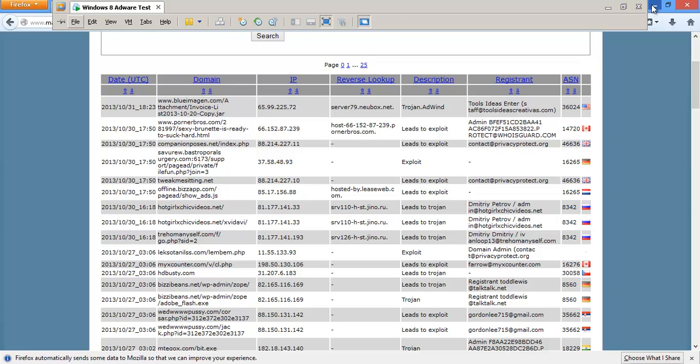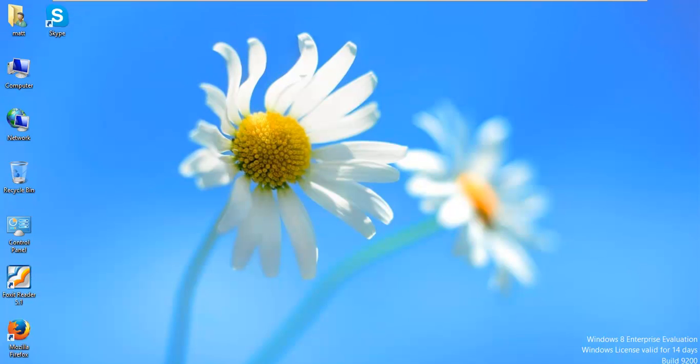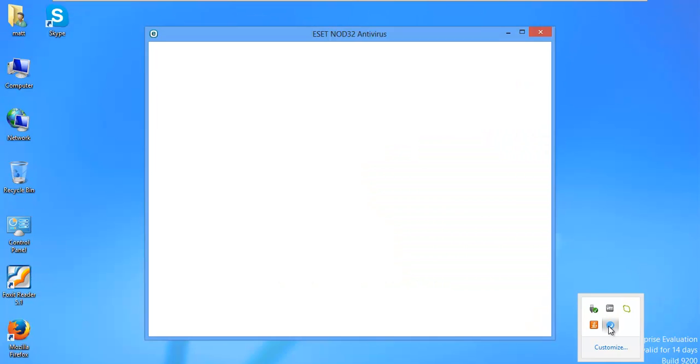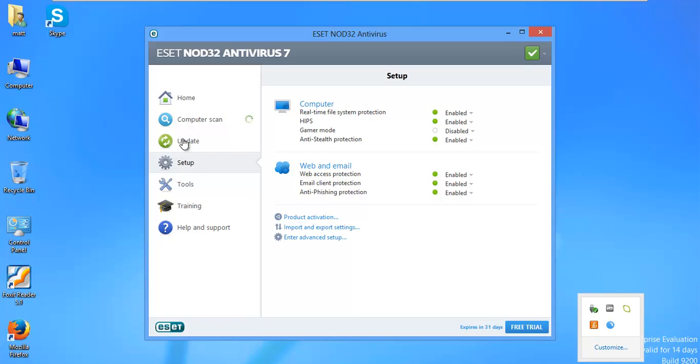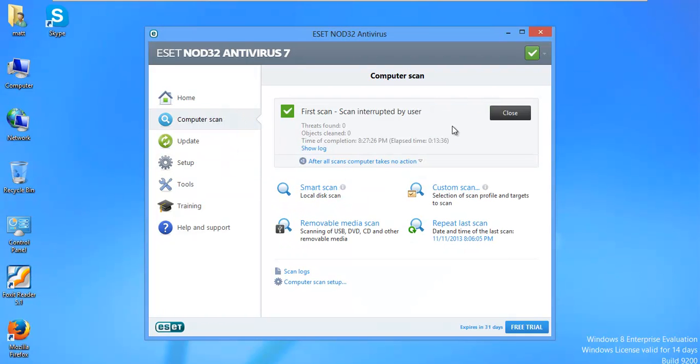I have a fresh version of ESET Nod32 version 7 and it is doing a scan right now from my last video. I don't need to do a scan anymore. I'll go ahead and close that.